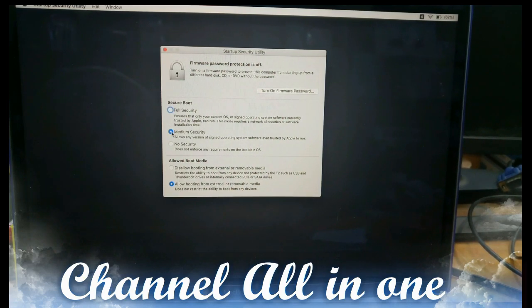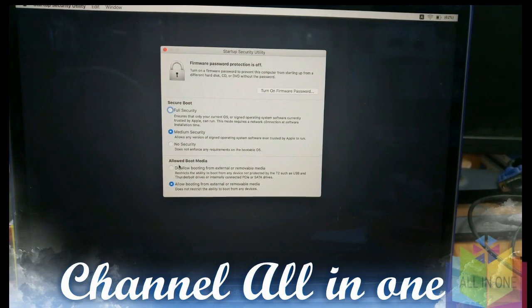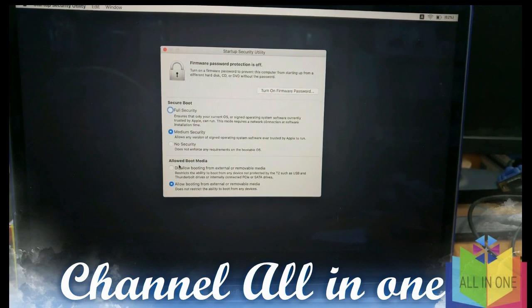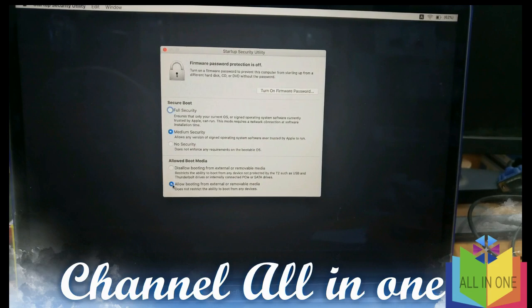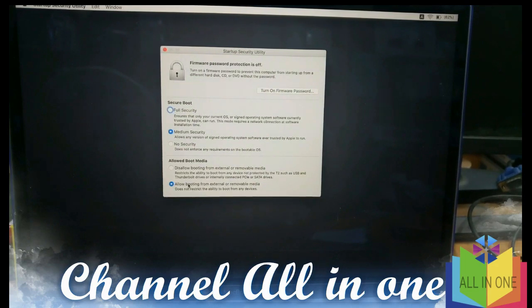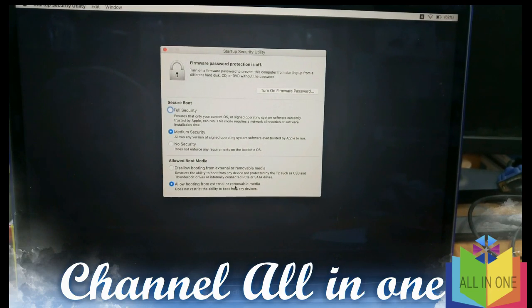We have to select the medium security. You can see when the startup security utility is coming, this option will be enabled and this will be disabled. So you have to enable this option: allow booting from external or removable media. You have to select this option.